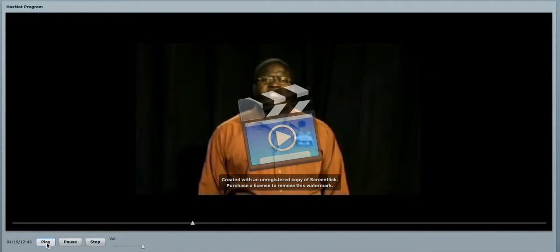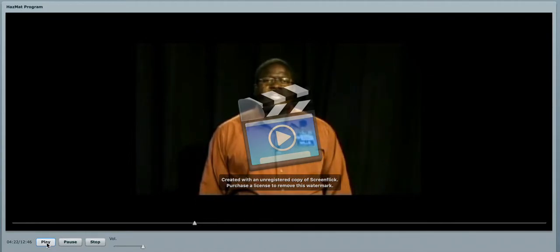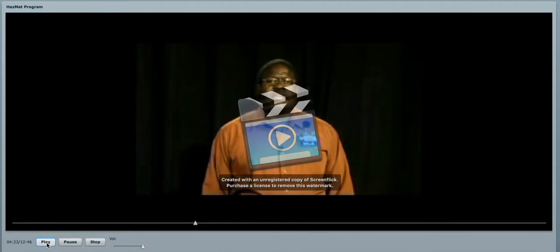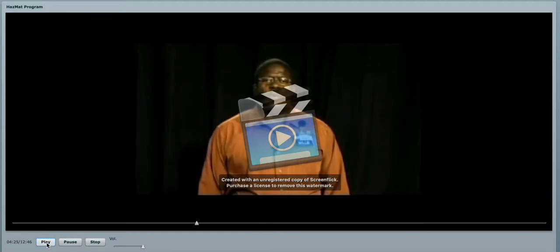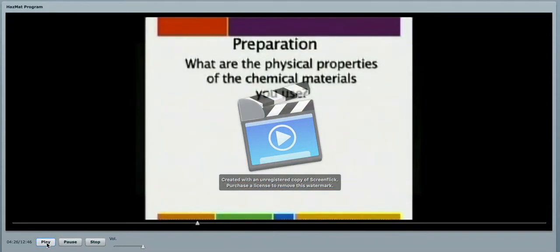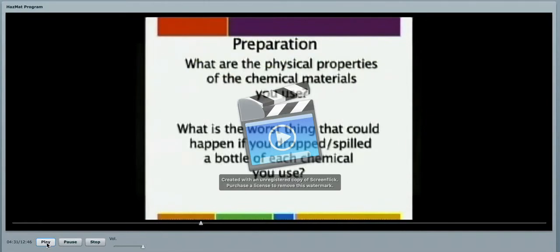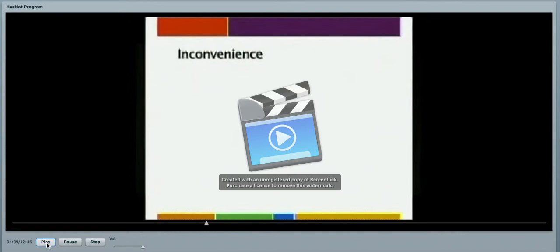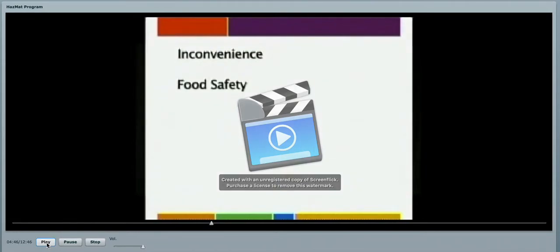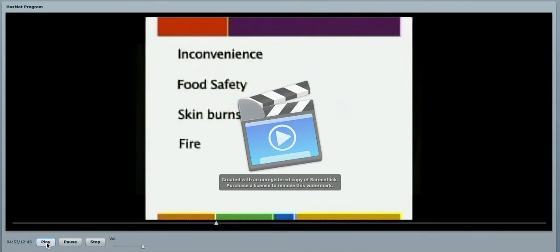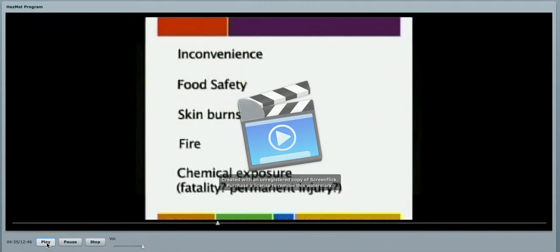In preparation to beginning your work, you need to understand and have your employees understand what are the physical properties of the chemicals that you are going to use. And then ask yourself, what is the worst thing that could happen if you were to drop or spill a bottle of each chemical in your use? Think about the inconvenience to your work area, your project. What about food safety? Skin burns on your employees or our partners. The potential for fire. Chemical exposure to your employees, which could be fatal or cause permanent injury.